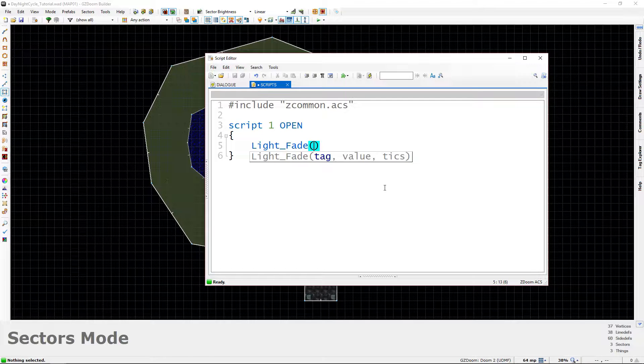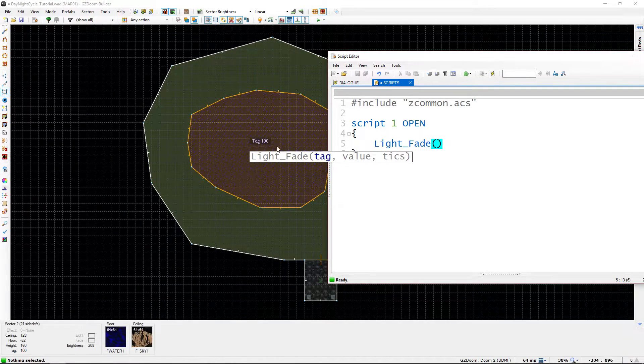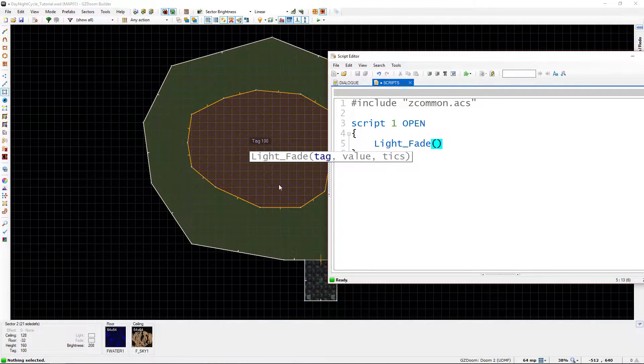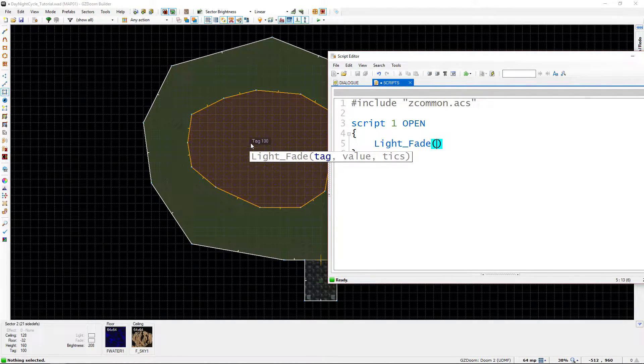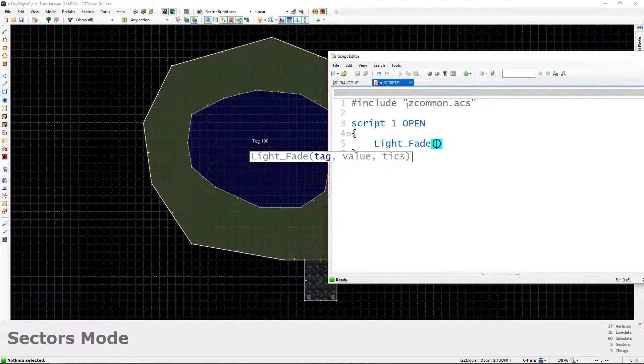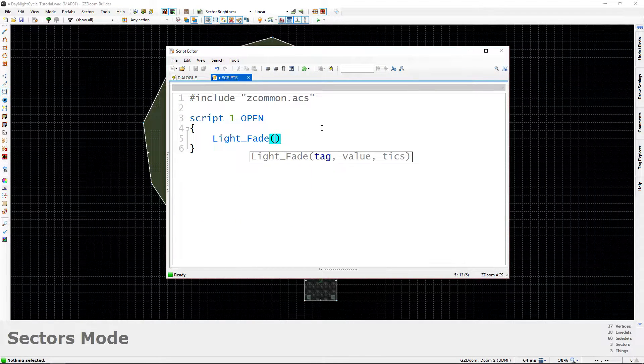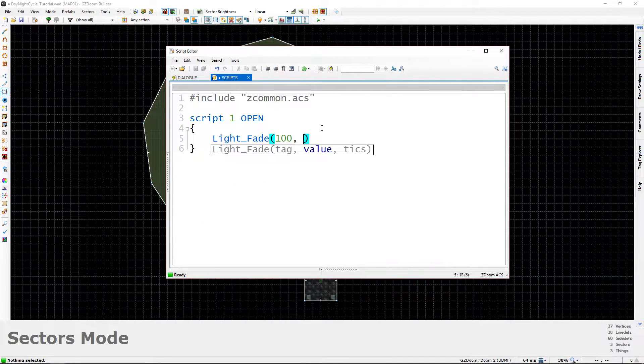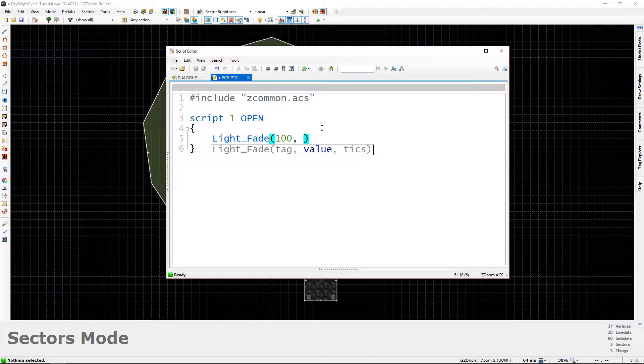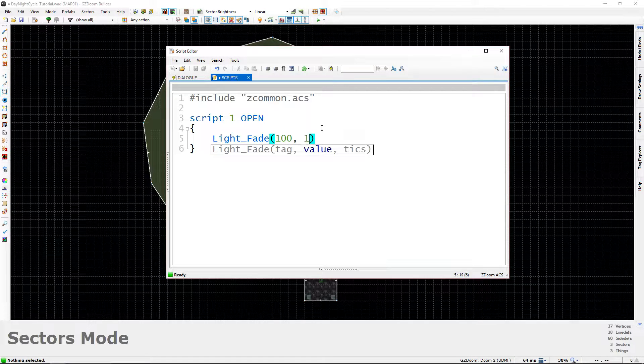The first one is going to be the tag and this will be the tag of the sector that it affects. Remember that when we did our sector tags here, we made the outdoor sectors 100. So 100 is what we're going to type, comma, space. Next is going to be the value. This is going to be the value it's going to fade to. We're going to make it a fairly dark value. Let's say a lighting value of 112.